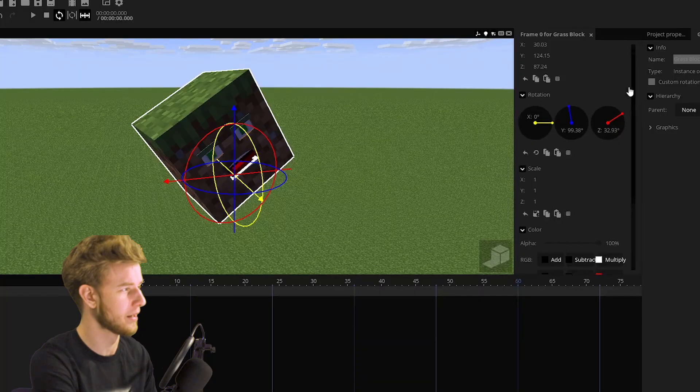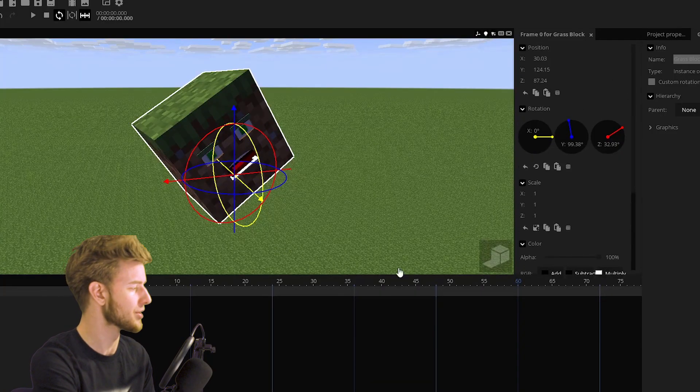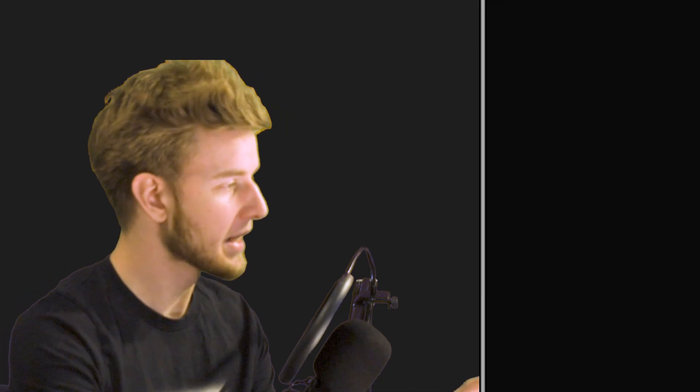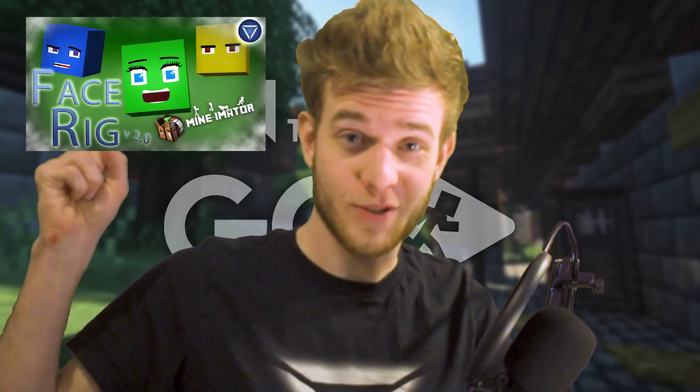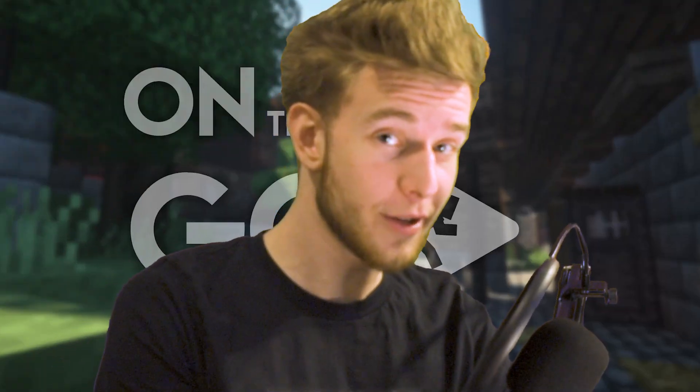And if you import it as an object, you get only the object itself, but it has all the transformations — and I think the keyframes as well. I might be wrong, but I'm pretty sure it does, considering it also preserved all the transformations.